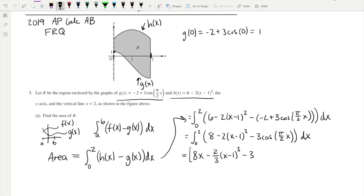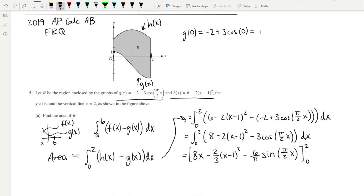For the minus 3 cosine(π/2 · x) term, the antiderivative of cosine is sine, keeping the inside the same. But by chain rule, differentiating would multiply by π/2, so we divide by π/2, which is multiplying by 2/π. This gives minus 6/π · sine(π/2 · x). Evaluating at x = 2: we get 16 minus 2/3 · (1 cubed) minus 6/π · sine(π), and sine(π) = 0.